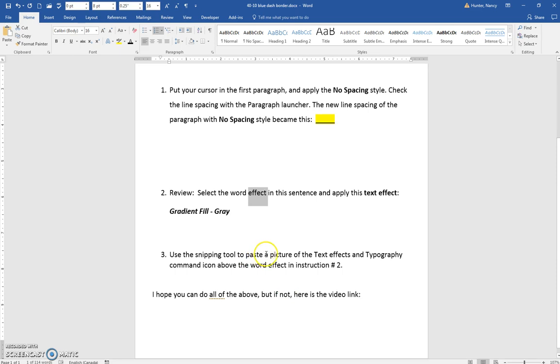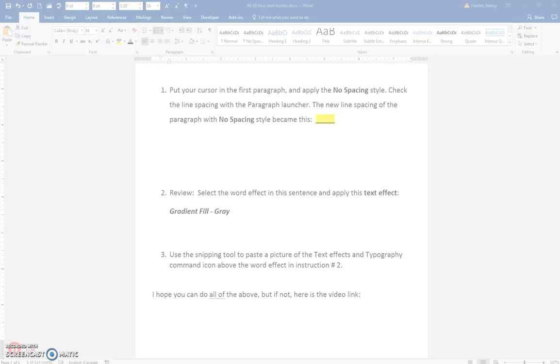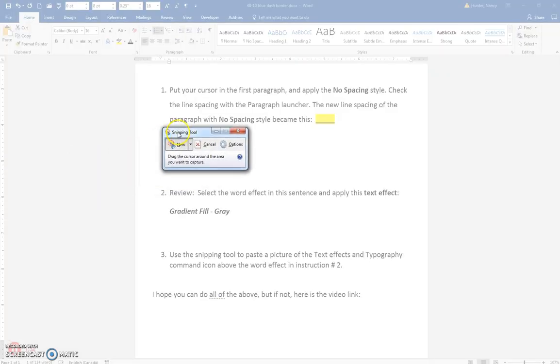And then after you do that, use the snipping tool to paste a picture of the text effects icon. So you need to open the snipping tool by either if you have it pinned or click in your start button.